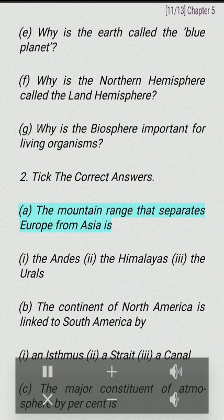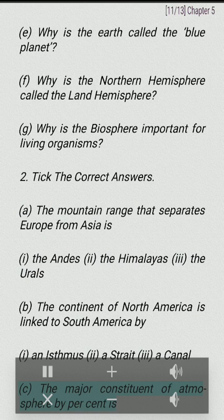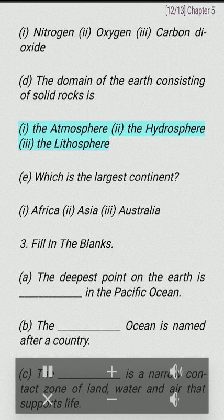Tick the correct answers. The mountain range that separates Europe from Asia is: the Andes, the Himalayas, or the Urals. The continent of North America is linked to South America by: an isthmus, a strait, or a canal. The major constituent of the atmosphere by percentage is: nitrogen, oxygen, or carbon dioxide. The domain of the Earth consisting of solid rocks is: the atmosphere, the hydrosphere, or the lithosphere. Which is the largest continent: Africa, Asia, or Australia?